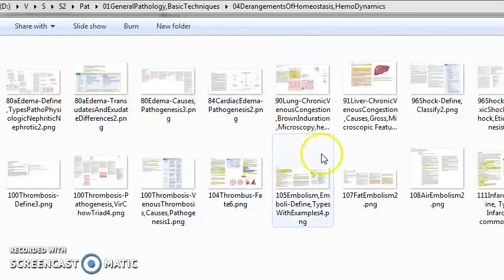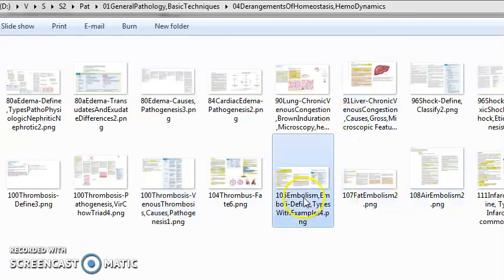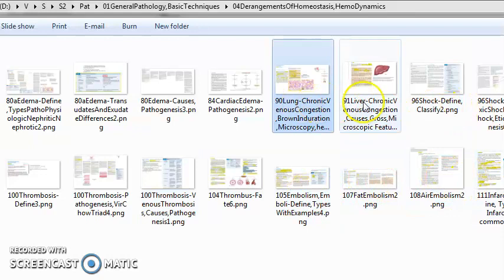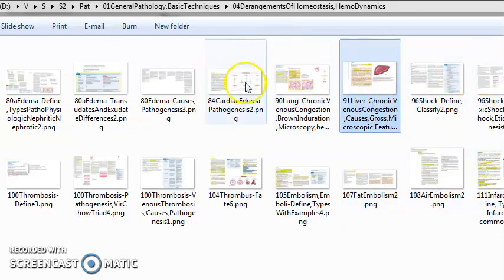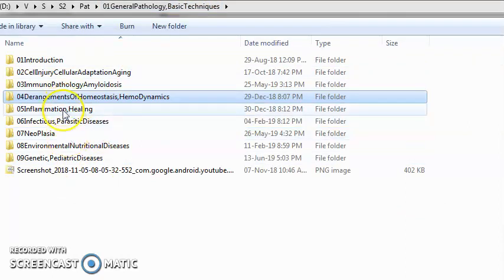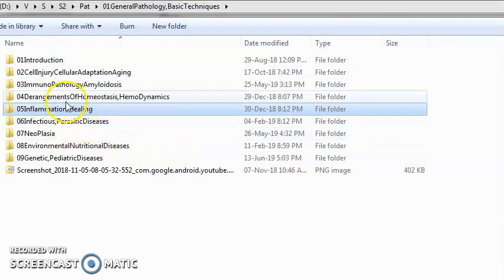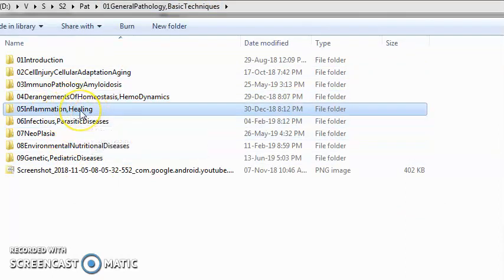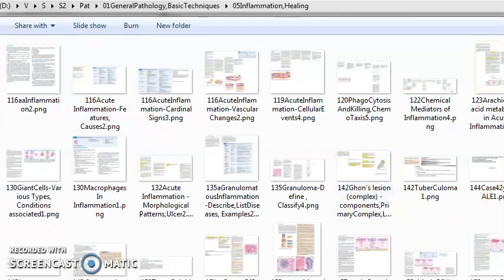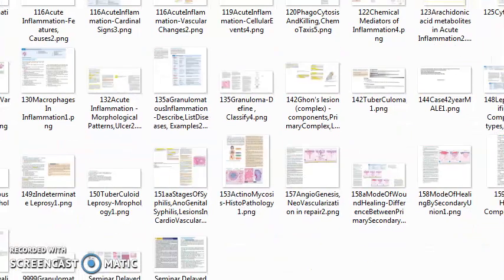Then derangements of homeostasis and hemodynamics — there you will study edema, thrombosis, embolism, air embolism, shock, chronic venous congestion. Then inflammation and healing: acute inflammation, chronic inflammation, healing — how does healing happen, granuloma, modes of healing, angiogenesis.